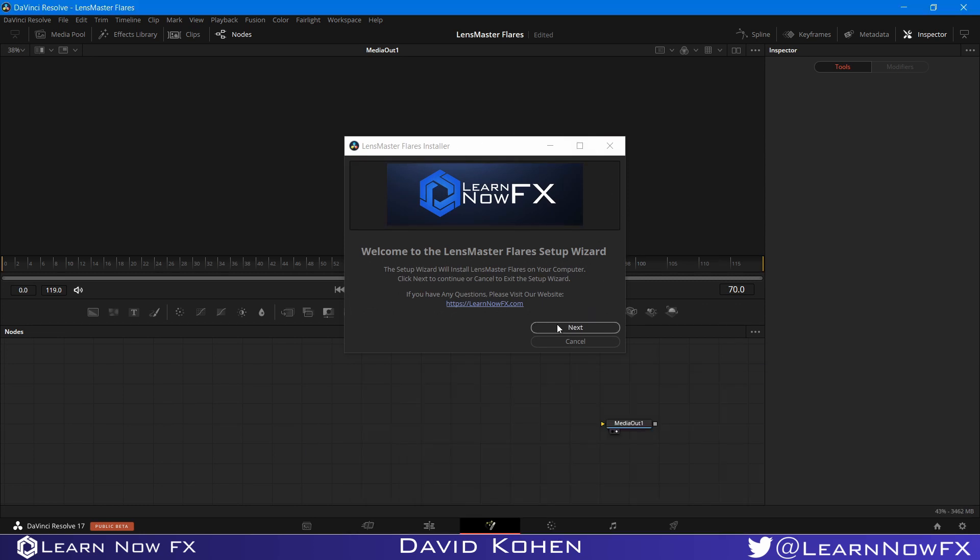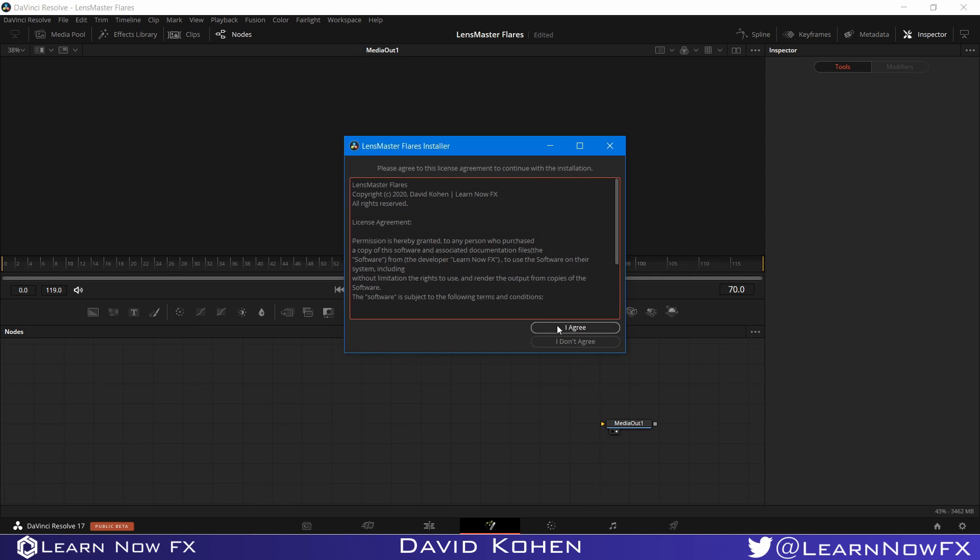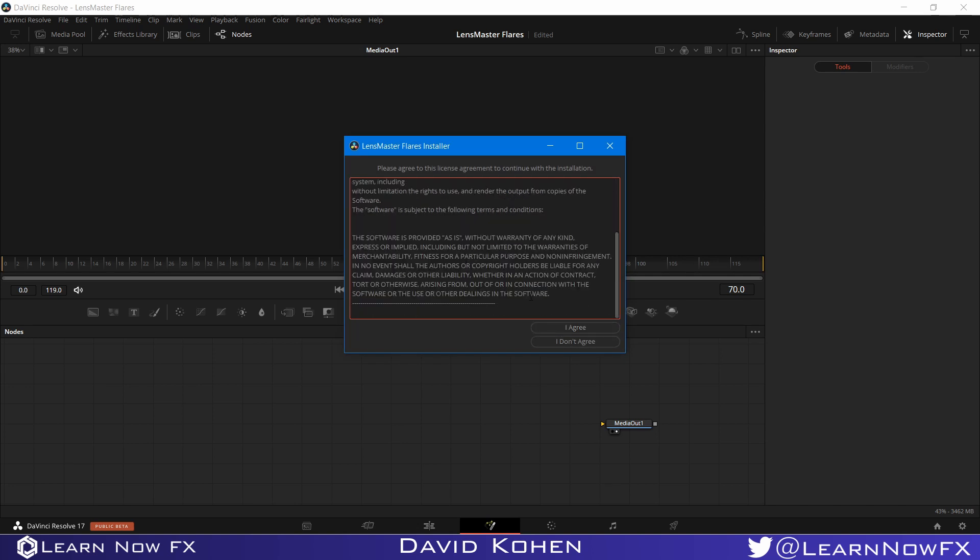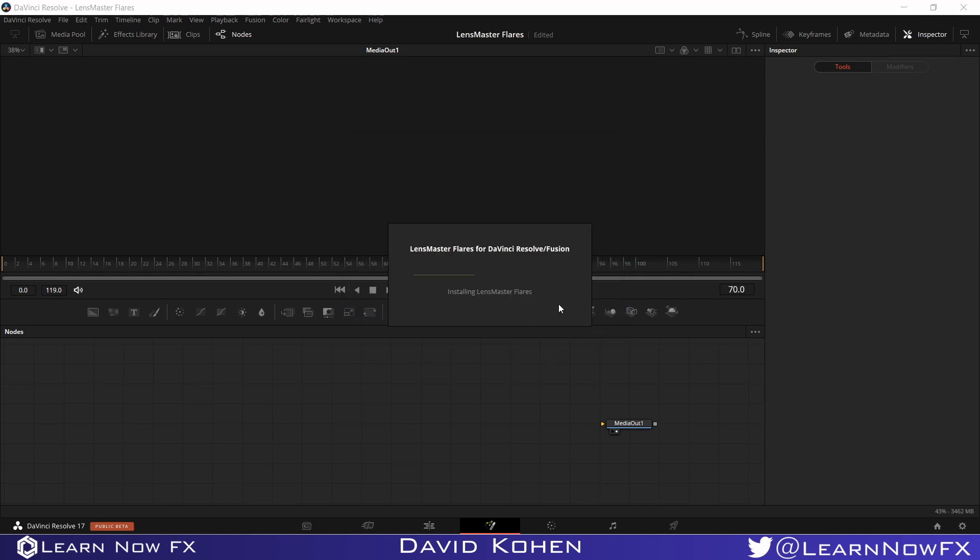I'm just going to click Next and agree to the license. You're gonna have to wait for a couple of minutes until the installation goes through. It might take maybe even longer. You don't need to be connected to the internet for the installation to work, but it just takes a couple of minutes.